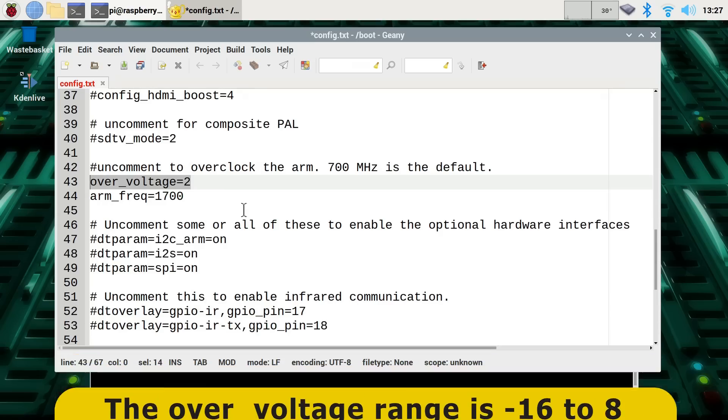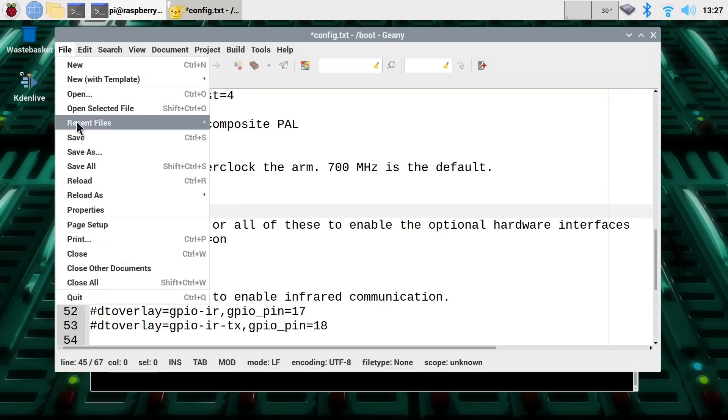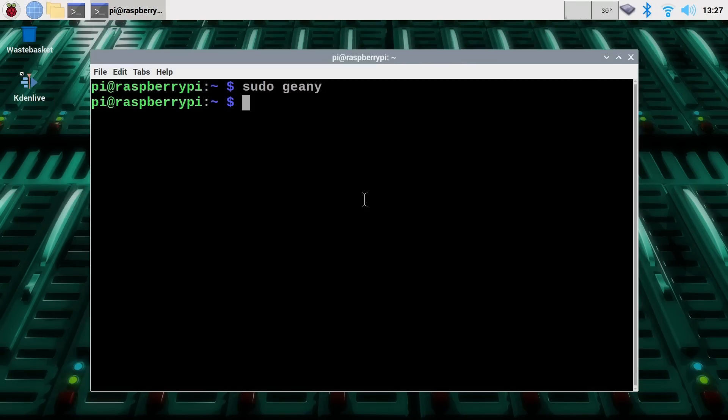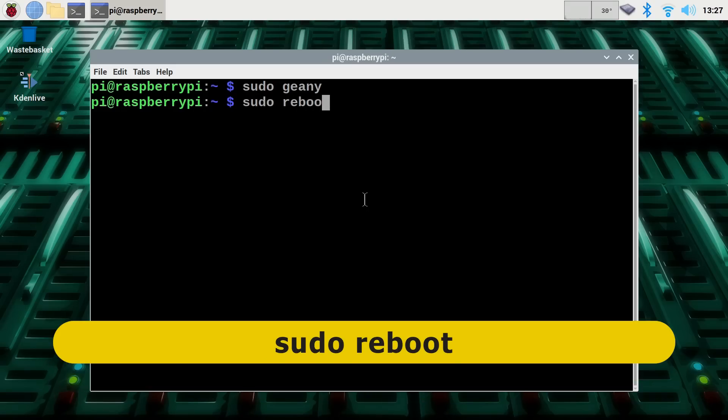Anyway, this should work for now. So we'll just do file and save like that, and close down Geany. And then we'll do a sudo reboot, and see what happens when we reboot our Pi.